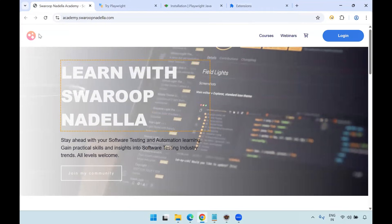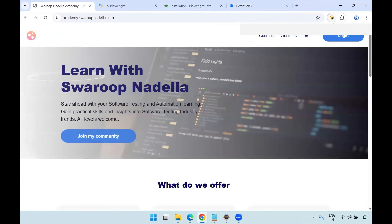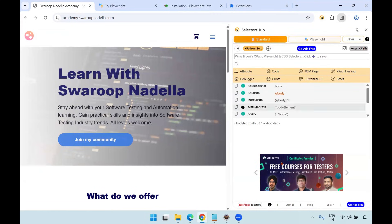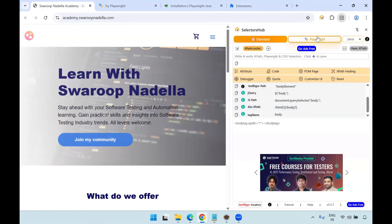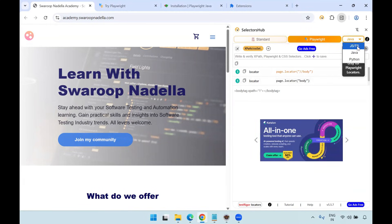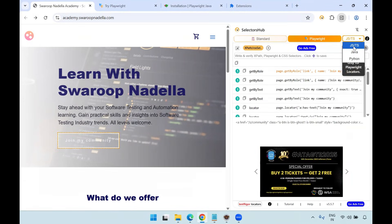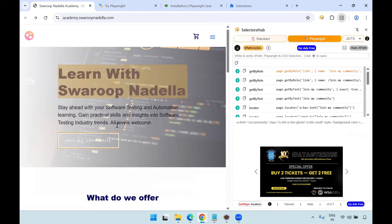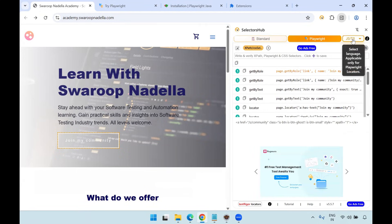I want to use SelectorHub with the latest features, so I can open the SelectorHub Playwright tab. Standard locators support CSS selectors, XPath, ID, and many other properties. Playwright locators are unique to the Playwright tool. Here the multi-language support is there — JavaScript/TypeScript, Java, Python. You can use all these different languages to inspect locators. For JavaScript/TypeScript, after selecting the language, click inspect and it will give different possibilities: getByRole, getByText, and locator — all in the JavaScript/TypeScript syntax.